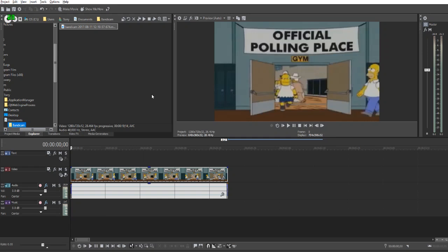Hey guys, welcome to my Vegas Movie Studio 14 tutorial. In this tutorial I'll be showing you how to blur or pixelate someone's face out. I've done this tutorial in the past on Sony Vegas Movie Studio 9. Since that was so long ago I decided to redo my tutorials.